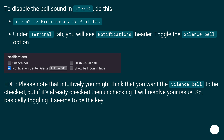To disable the bell sound in iTerm2, do this: iTerm2 > Preferences > Profiles. Under the Terminal tab, you will see a Notifications header. Toggle the Silence Bell option.